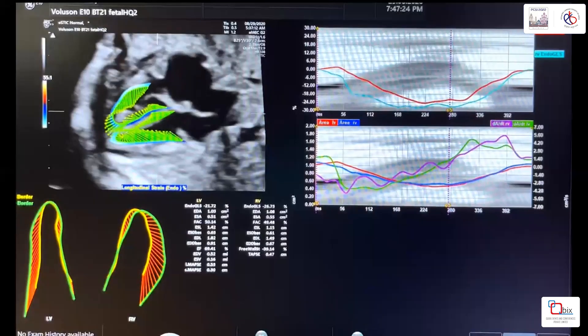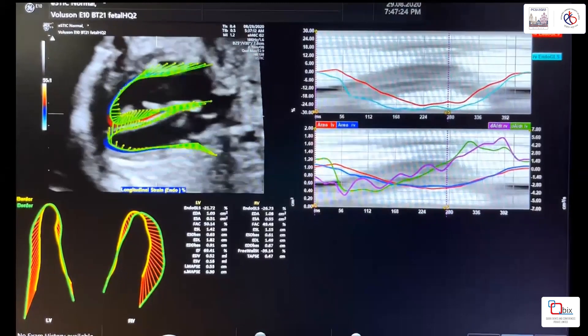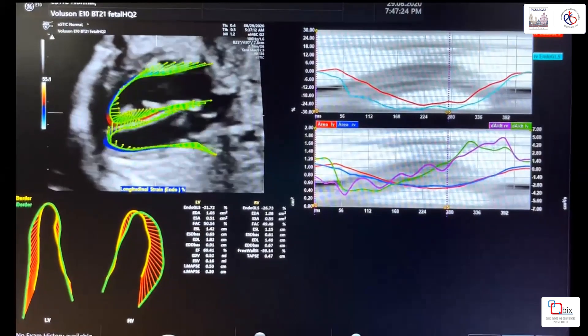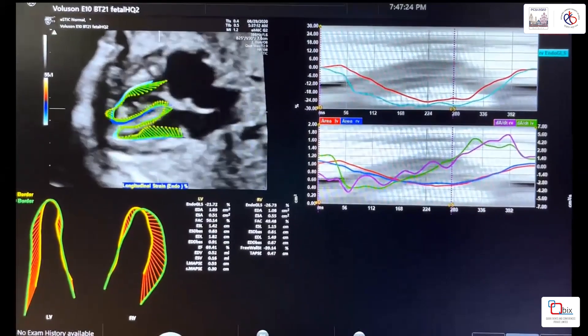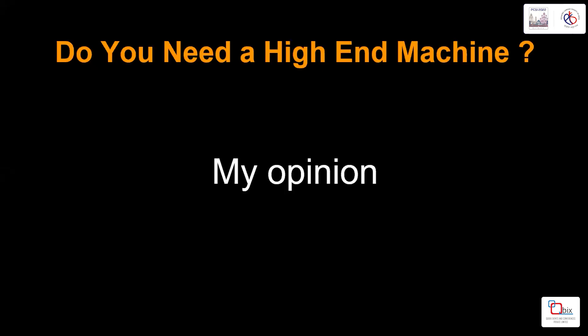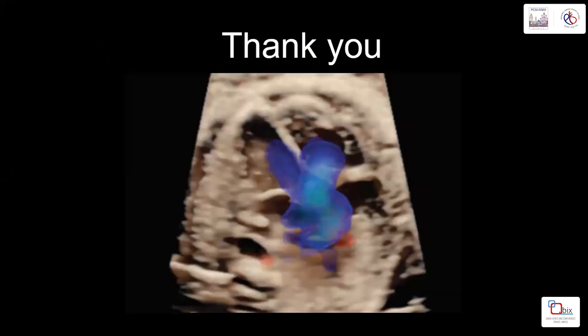A new software called fetal heart quantification provides all parameters of cardiac function within just two or three minutes. In conclusion, do you need high-end machines? In my opinion, yes — not for regular work, which can be done with mid-level ultrasound — but if we want to go beyond routine work, we need high-end machines. Thank you.